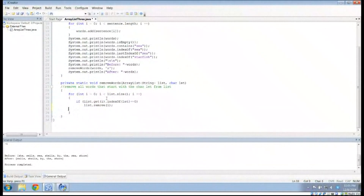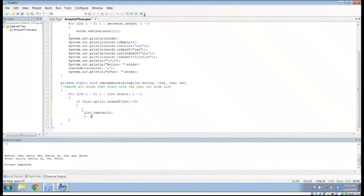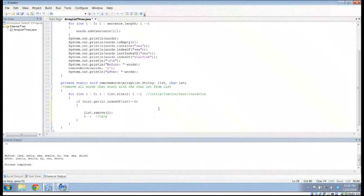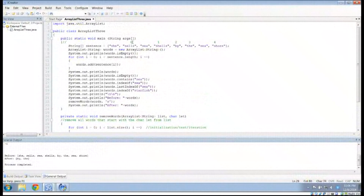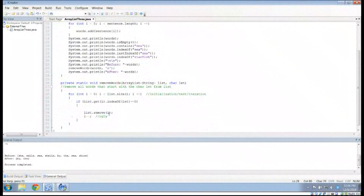One way to get around this is to add i-- inside the if statement, just after removing the element. This makes sure we re-check the position after a deletion. This will work — it gets rid of everything except 'by' — but it's ugly. The for loop should have initialization, test, and iteration all in one line. Having iteration both in the loop header and inside the body is messy.